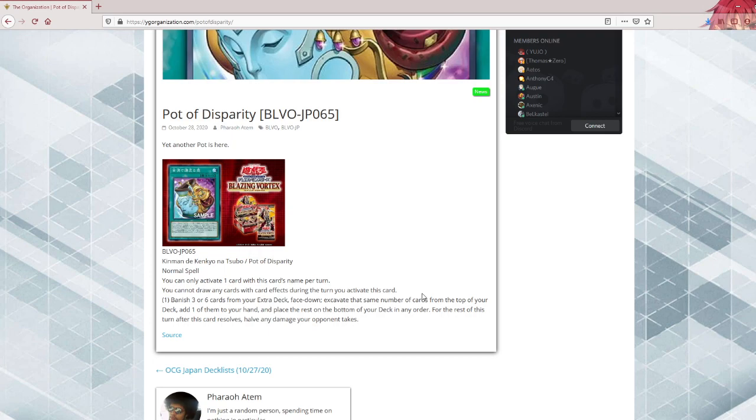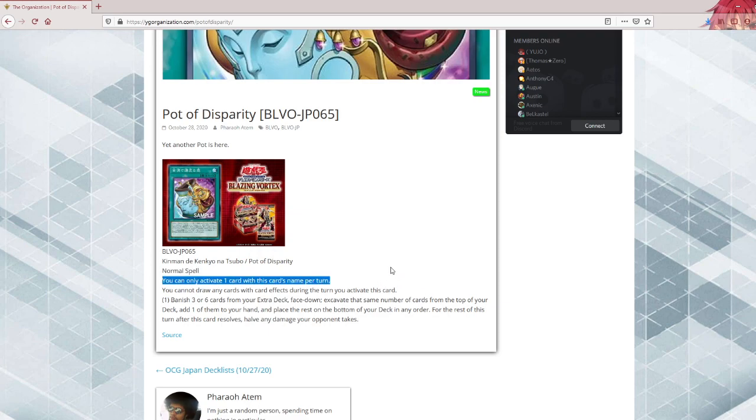I can see certain strategies that don't run draw spells anyway. Like Dogmatica, for example, run this. So, it's interesting. It's different from Pot of Extravagance. You choose which you banish, which is relevant in decks that only use a certain amount of cards from an extra deck.